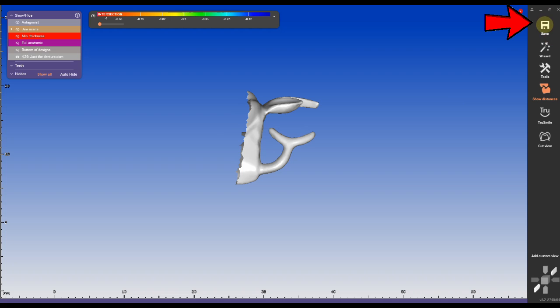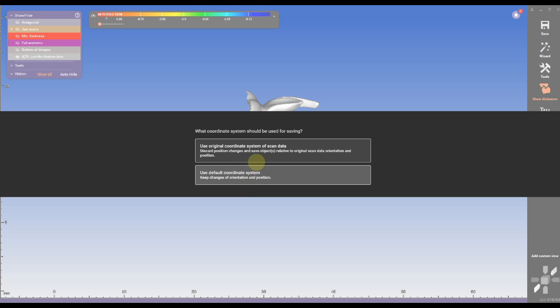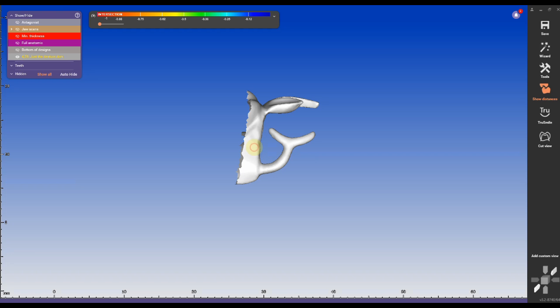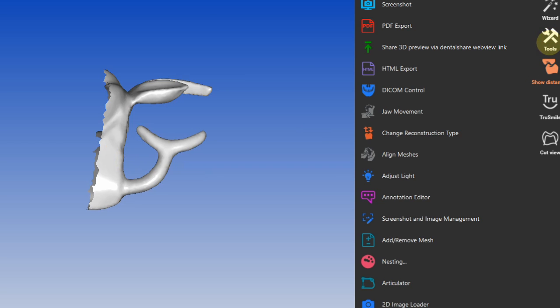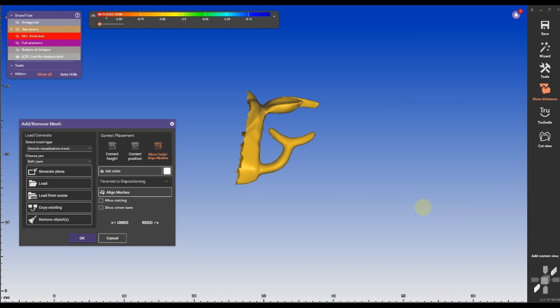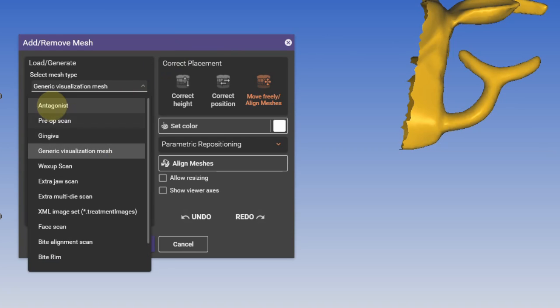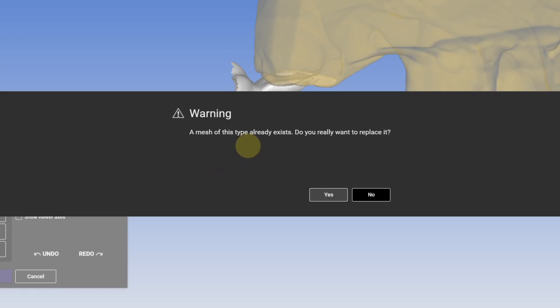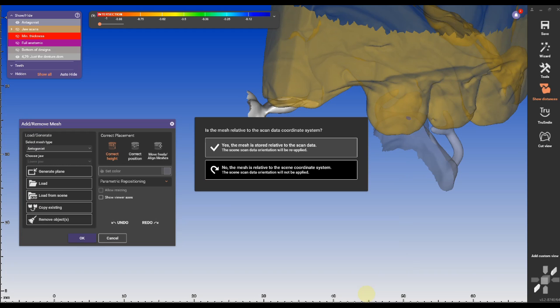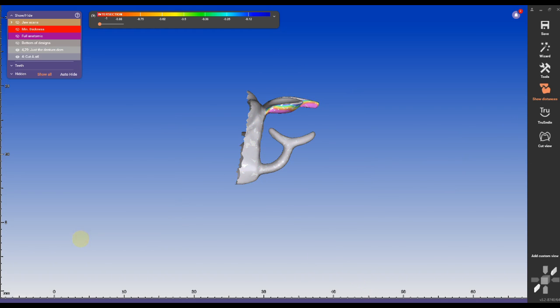Now I can export the scan as an STL and save it in the same coordinate system as before. In order to cut out the occlusal rest and the clasp from the crown, I'm importing the scan as an antagonist. If there comes a warning that the calculus is already in place, you can ignore this because we want to exchange the antagonist in this case. Click yes in the pop-up menu and click OK to exit the add and remove mesh function.